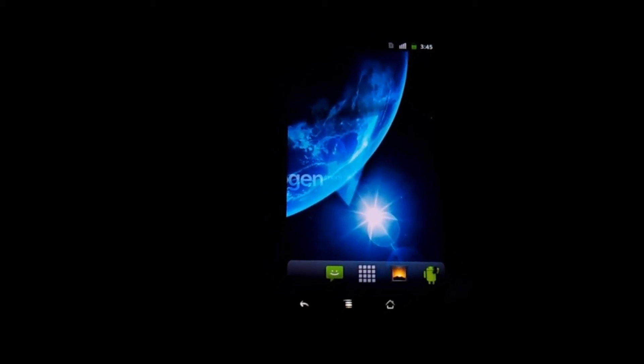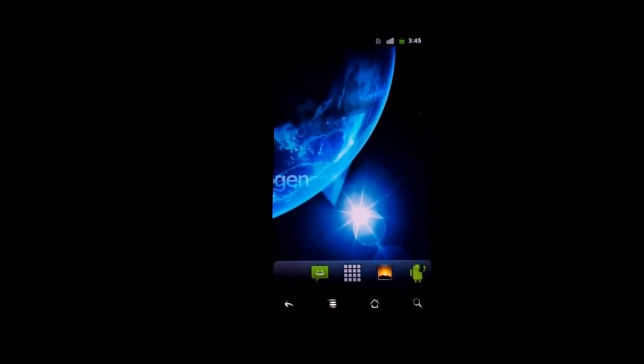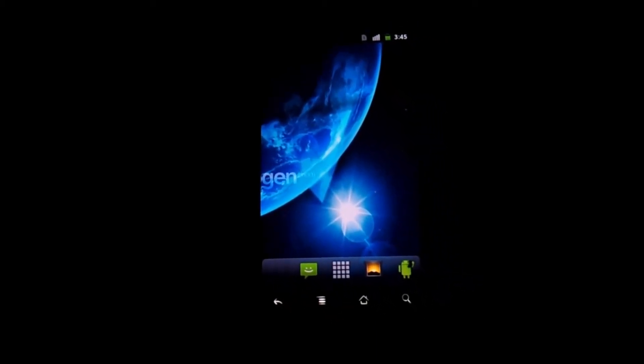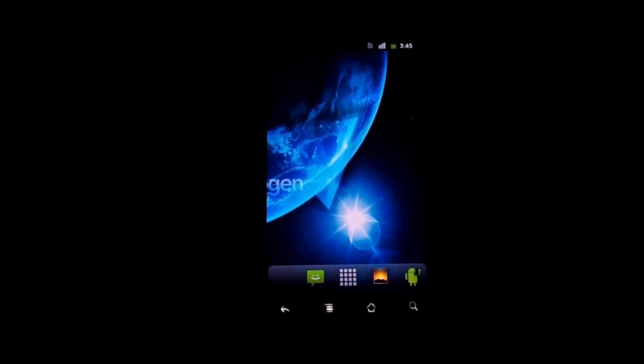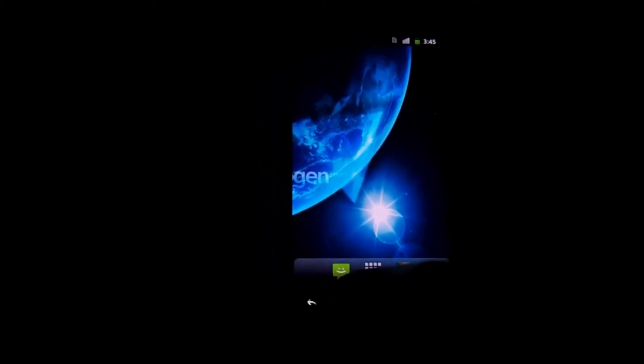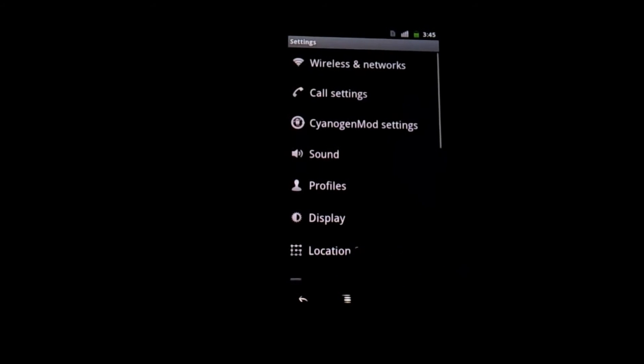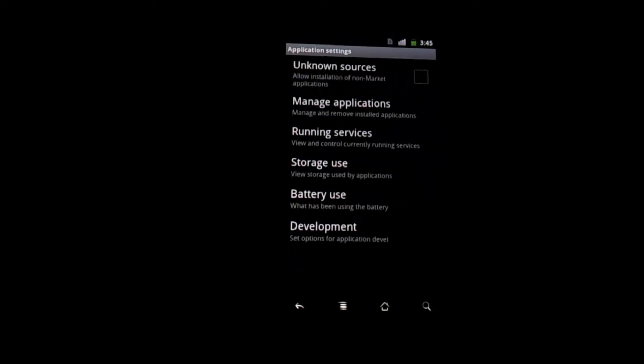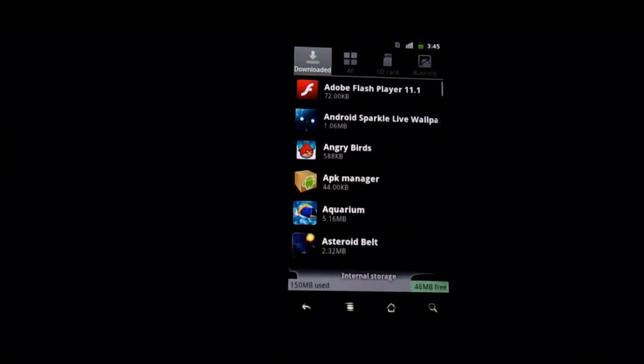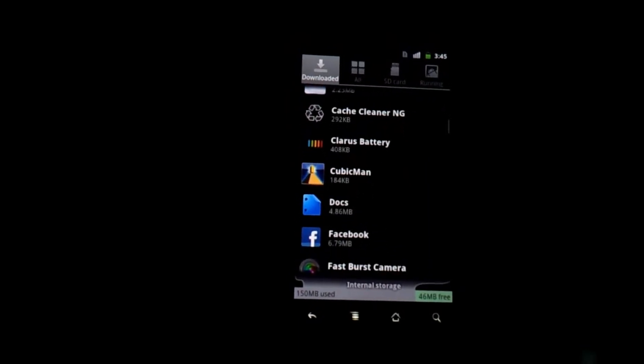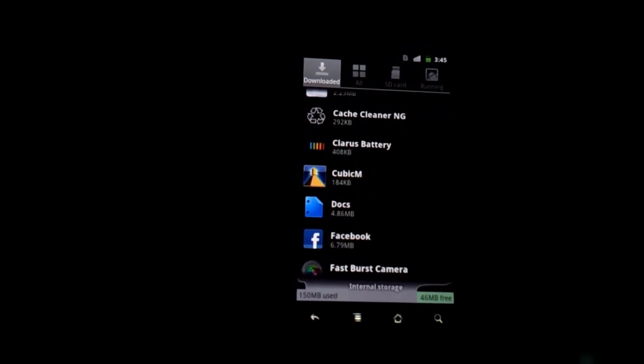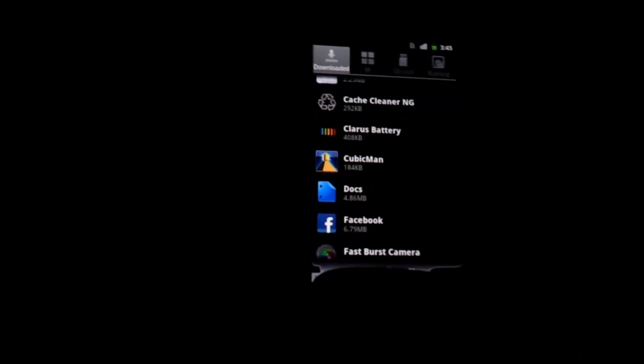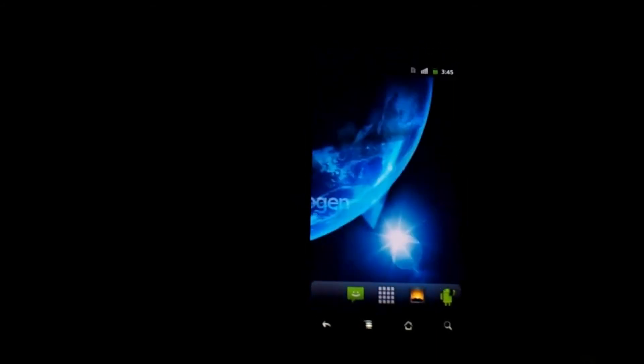So you have a lot of options to do so. But there is one con. I mean it's that easy there's always going to be a con right. If you go to the android application settings, manage applications, you're going to see that CubicMan is still here. It's still listed as an app.